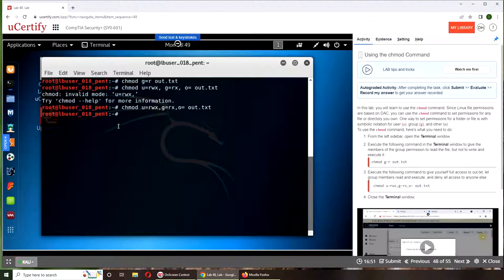So basically what we have done is for user we give it full access, for group only read and execute, and everyone else no access.